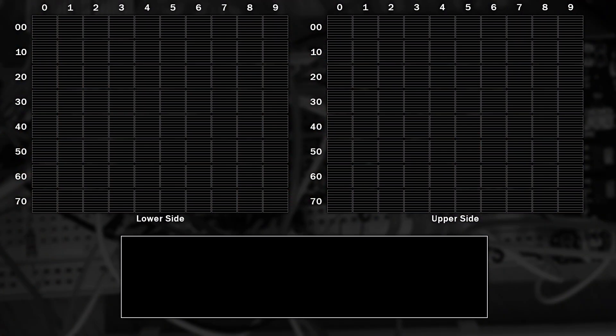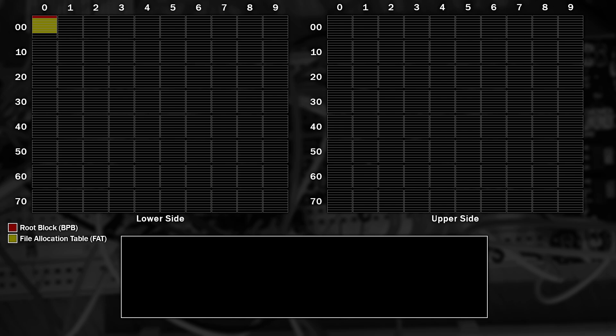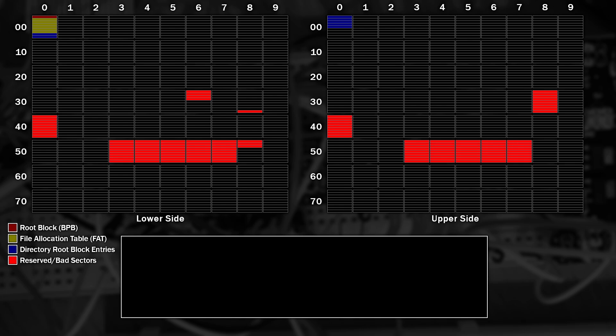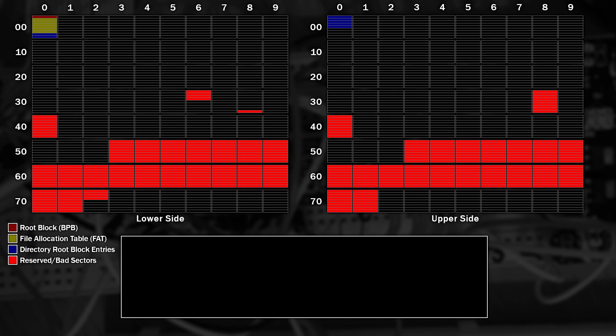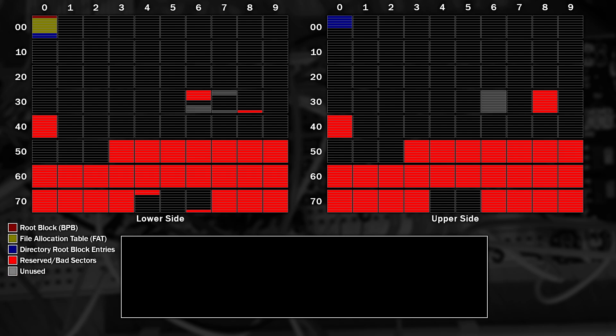So this is a representation of the PC and ST side of the disk if it was extracted on its own. Each square represents 9 sectors. The left side is the lower part of the disk, and the right side, the upper. Firstly, I'll add the main file system root block containing the BIOS parameter block. These sectors contain the file allocation table, or FAT, and there's two copies, and these entries are reserved for the directory root block. These sectors now being marked in red are the reserved and bad sectors, and it should come as no surprise that there's a load of them around track 40 on the lower side where the Amiga stores its files, as well as the latter half of the disk which we also know contains Amiga data. These sectors, marked in grey, are marked in the file system as unused.